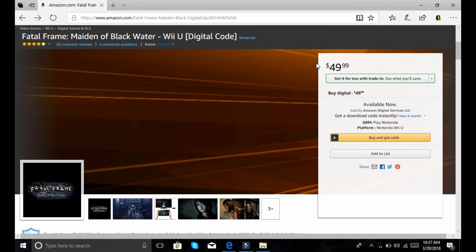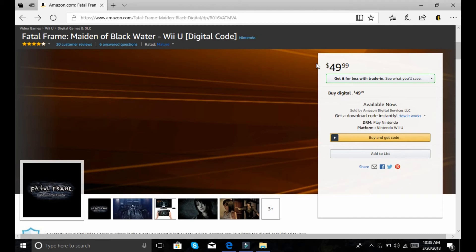Because I have never, believe it or not, played a Fatal Frame game. And I was interested in this, but I wasn't about to import the Japanese, because my system is not modded. I wasn't about to buy it digitally for $50, because I feel that's not a fair price for digital, considering there's no overhead.